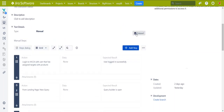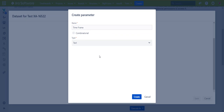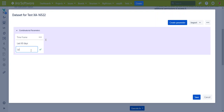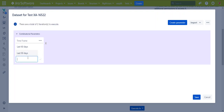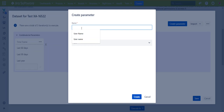In the same way as before, I'm adding a parameter — let's say time frame. I can set it immediately as a combinatorial and add it. I can now add another parameter: retrieval amount.